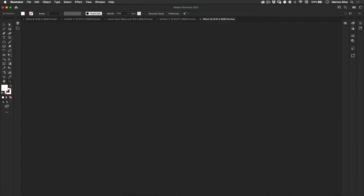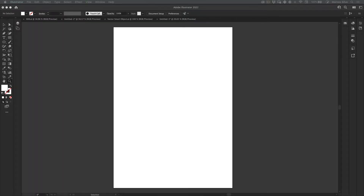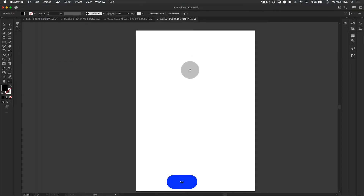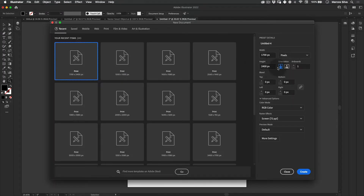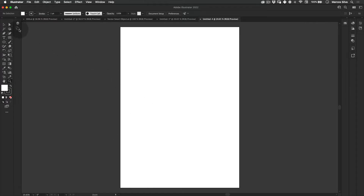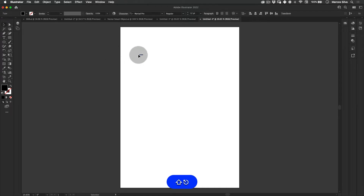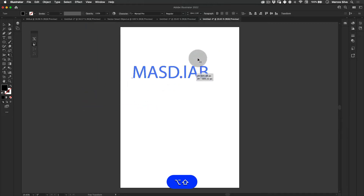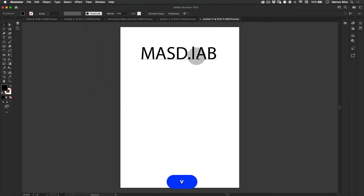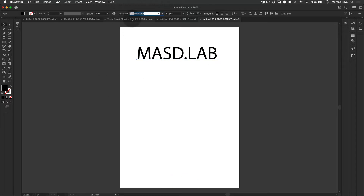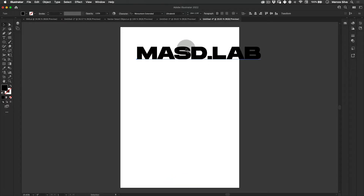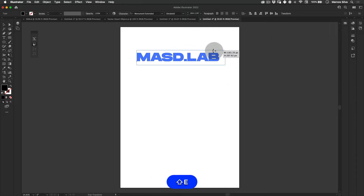I'm going to drag the reference to the side so I can still use it, then let's make a new document. You can see my resolution — press Create. I'm going to start writing my copy: M-A-S-T dot L-A-B, which is my Instagram tag, so if you're on Instagram let's connect there. I'm going to choose a nice font — I'll use Monument font.